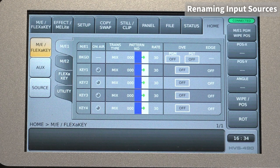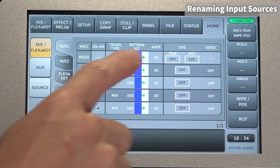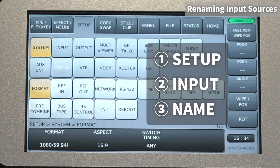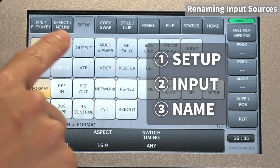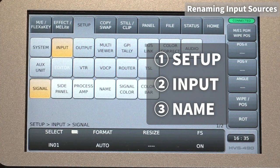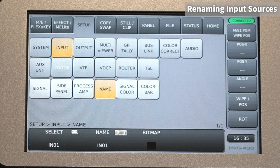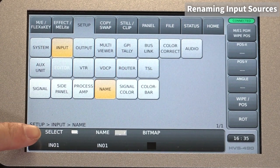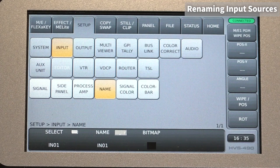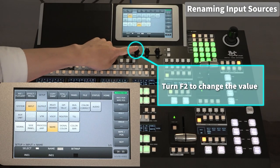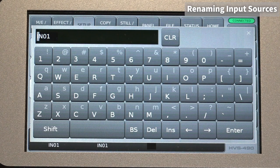Next, change the display name of the input signal. Go to Setup > Input Name. Select the input you want to change using Select. Change the name at the bottom of the touch screen. Press F2 to enter the name on the touch screen.